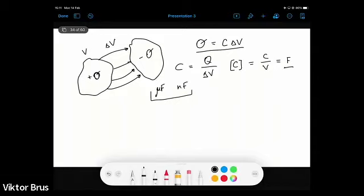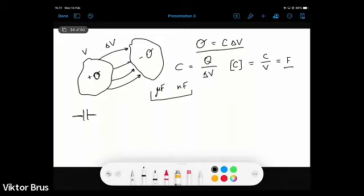There is a special symbol for a capacitor in electrical circuits — it's just two parallel lines with connectors, like contacts. This originates from the fact that the majority of capacitors used in electronic circuits are parallel plate capacitors: two metal plates with some gap and some insulator between them. This symbol, which you've surely seen before, underlines the very basic structure of a parallel plate capacitor.